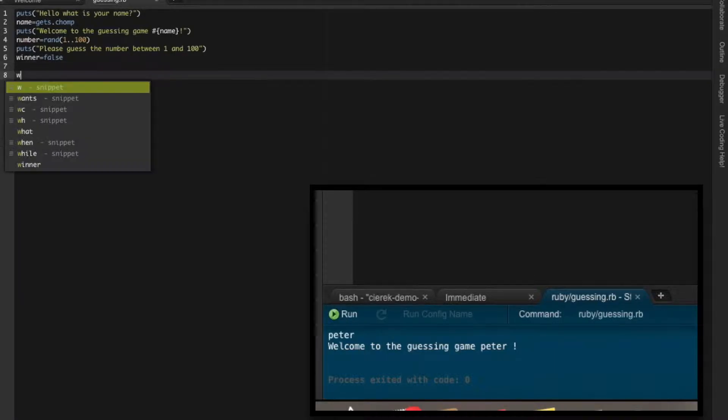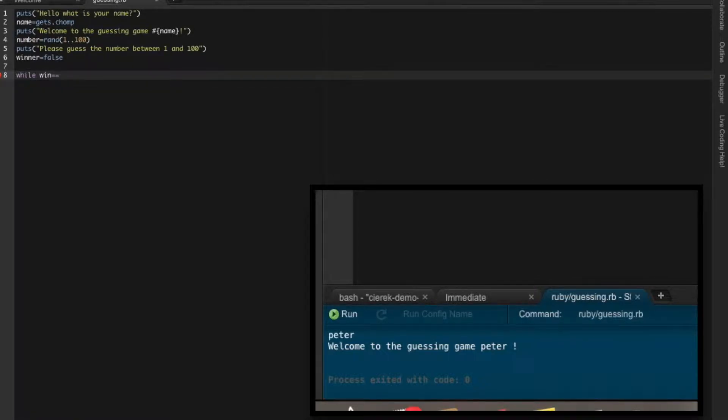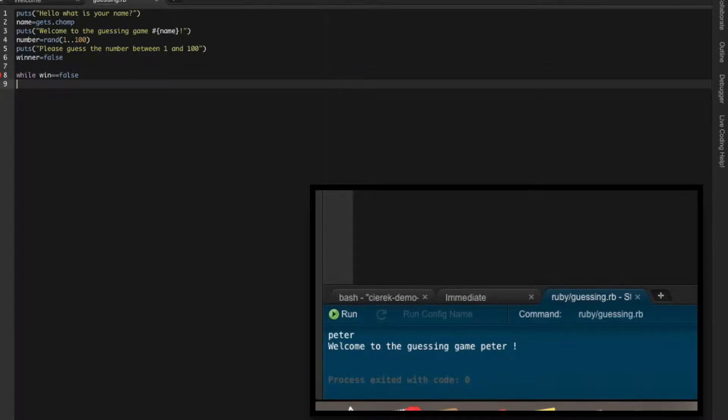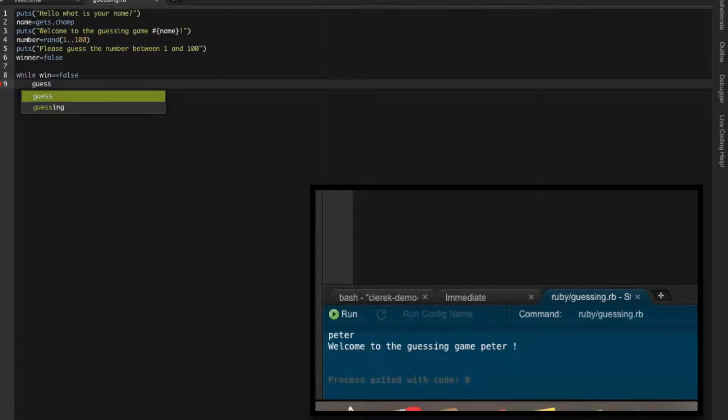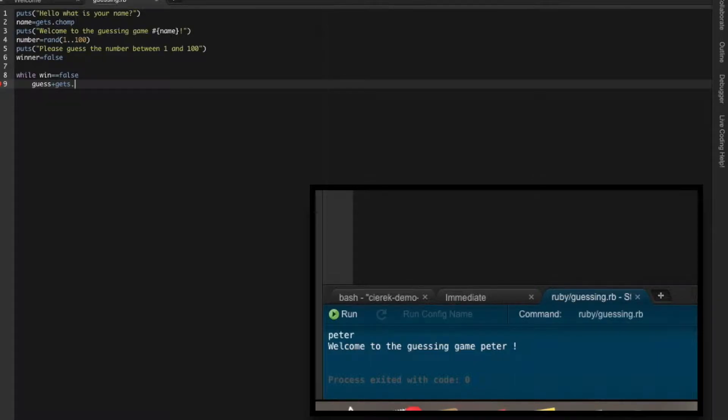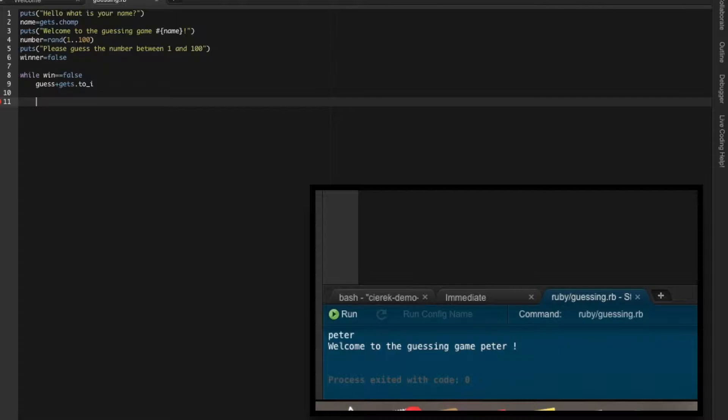So now make a loop: while win is false. So as long as user is losing the game, so he didn't guess yet, let's ask him for the guess. And it will be integer, whatever he writes. So now actual loop starts here.